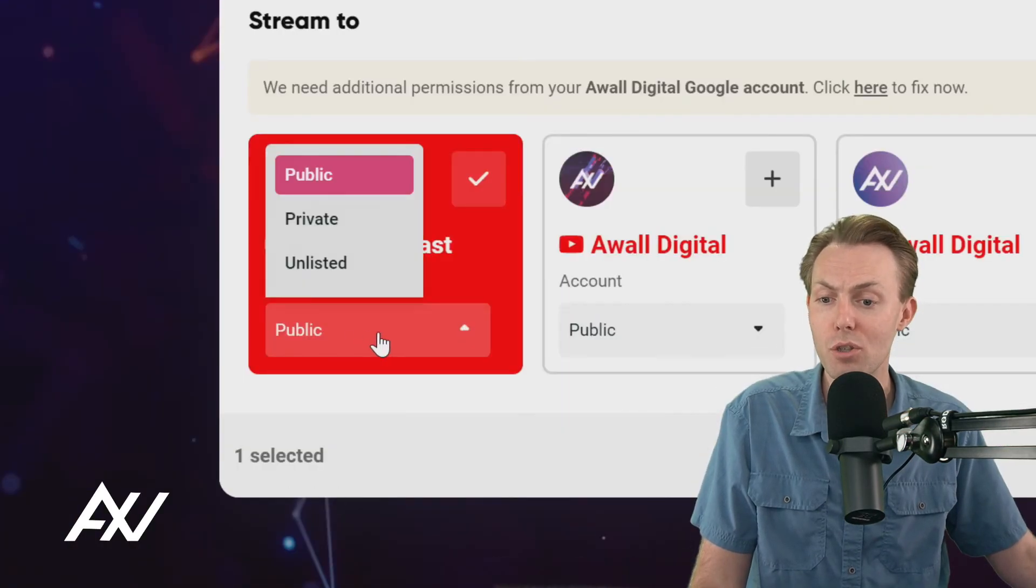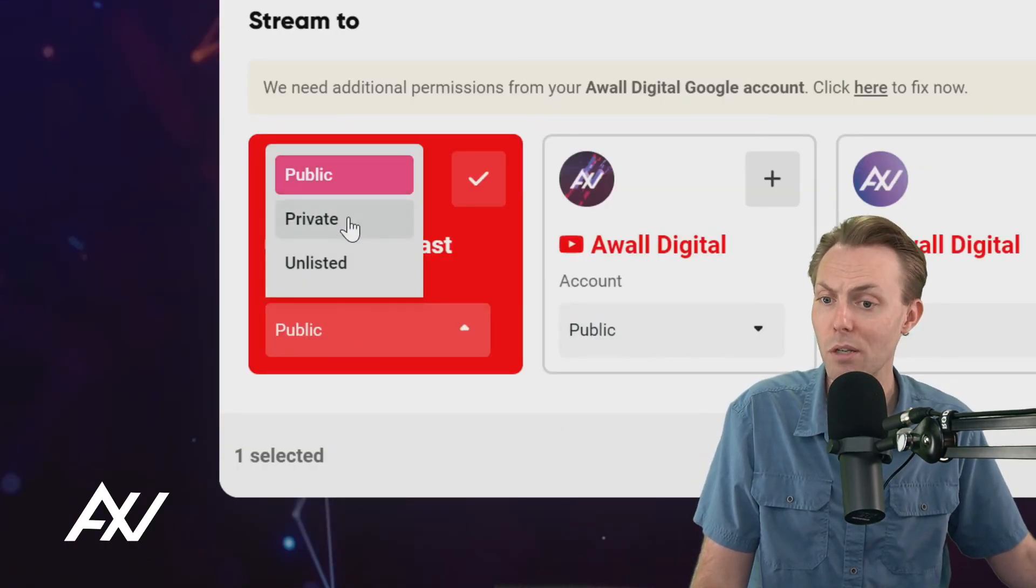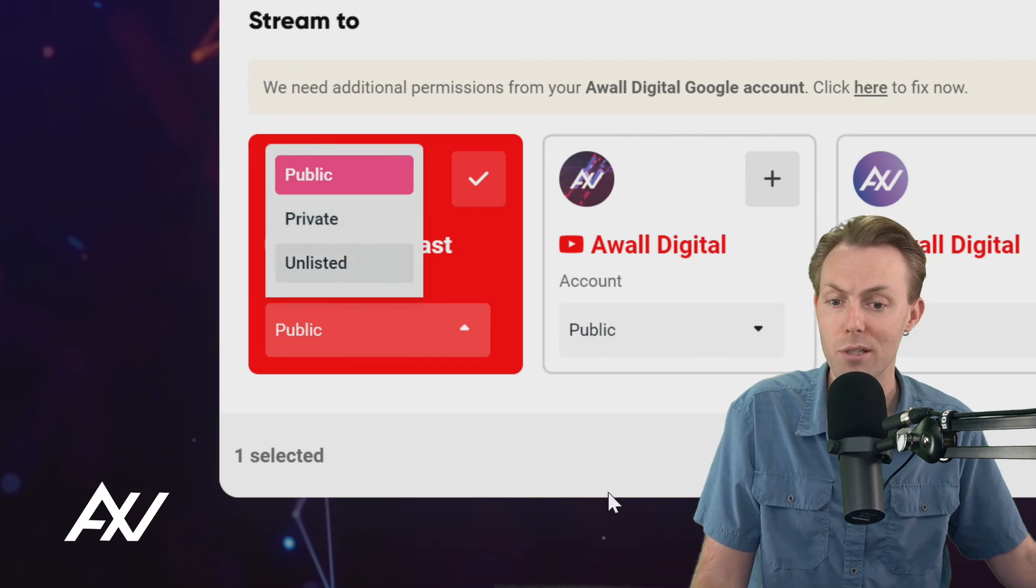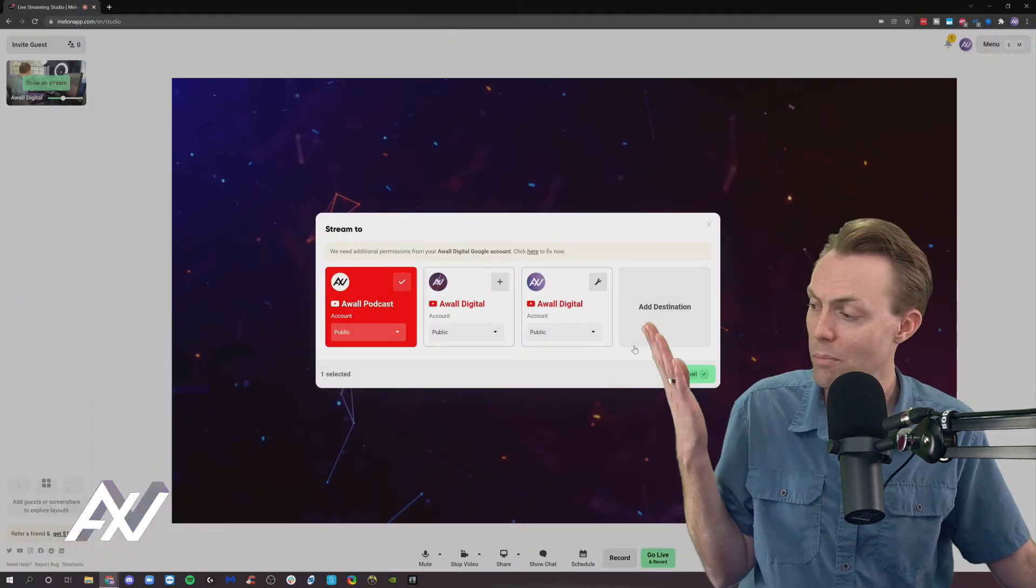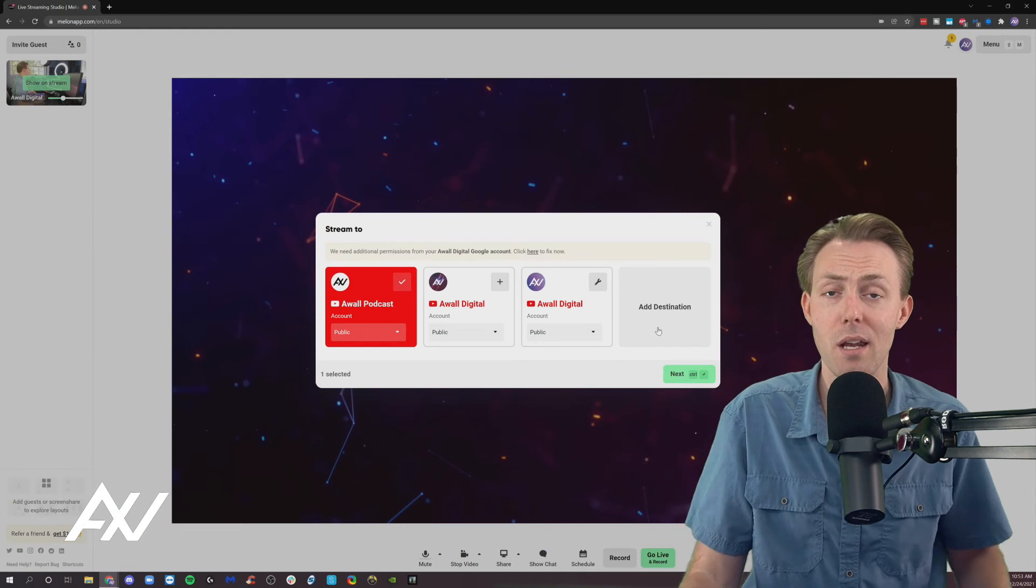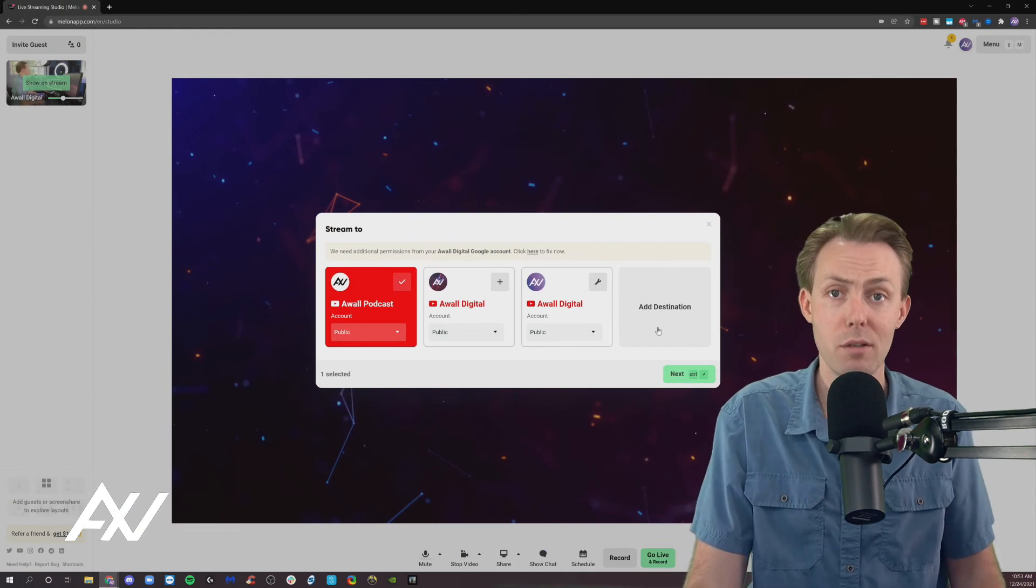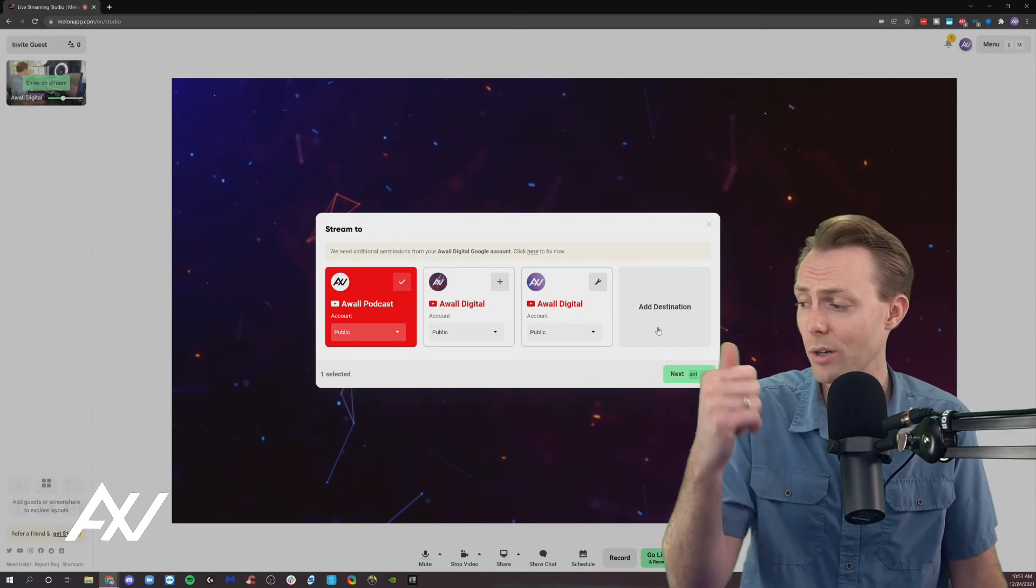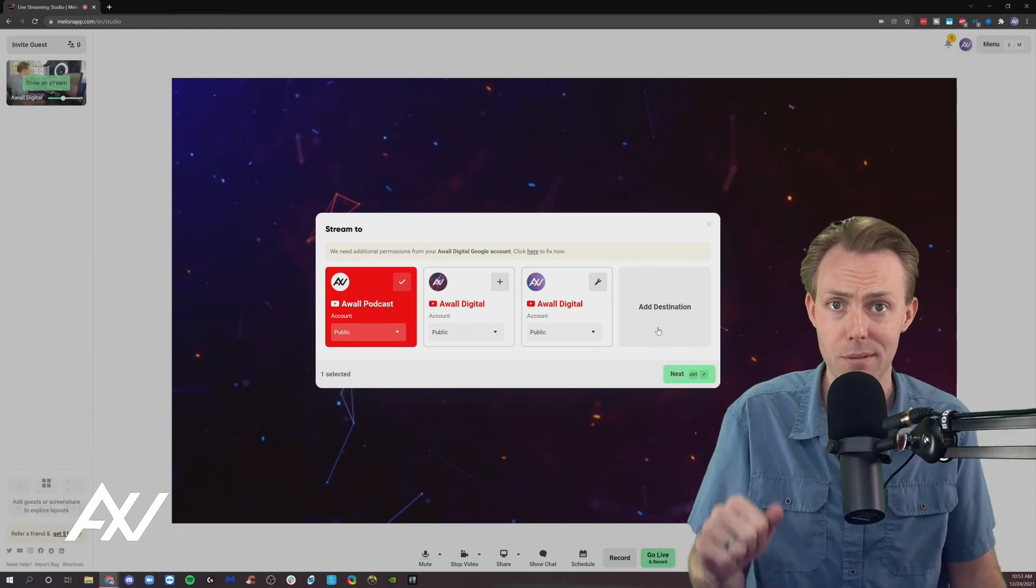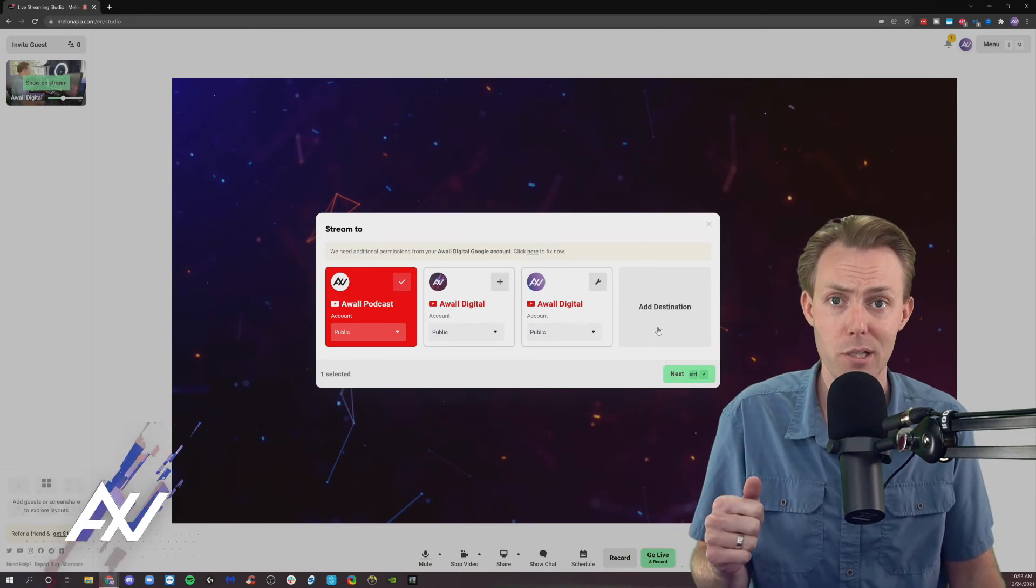You need to choose whether you want that to be a public live stream, a private live stream, or an unlisted live stream. You'll go through the process of adding the metadata and everything, and you're live on YouTube. A previous tutorial going over all of those going live steps is in the playlist below.